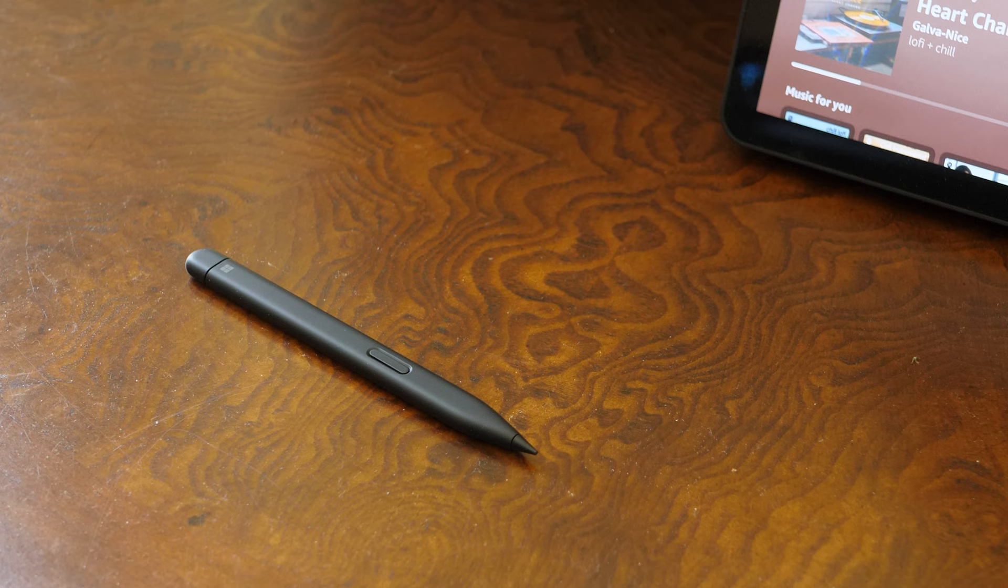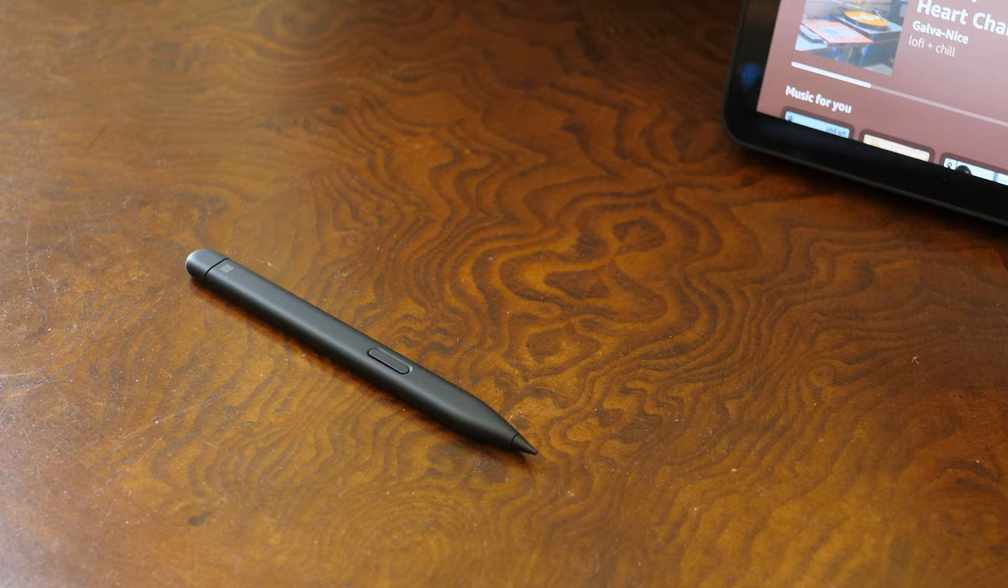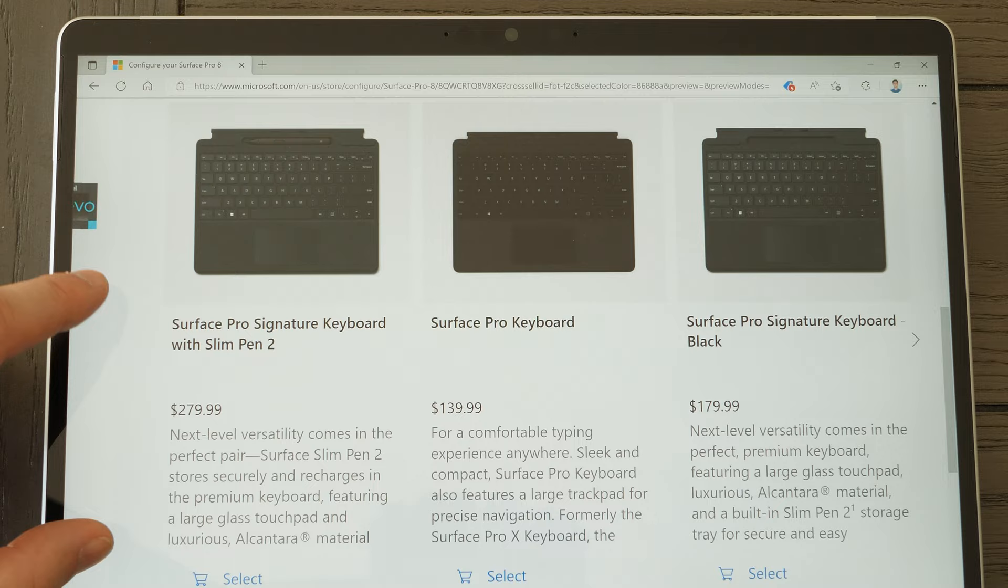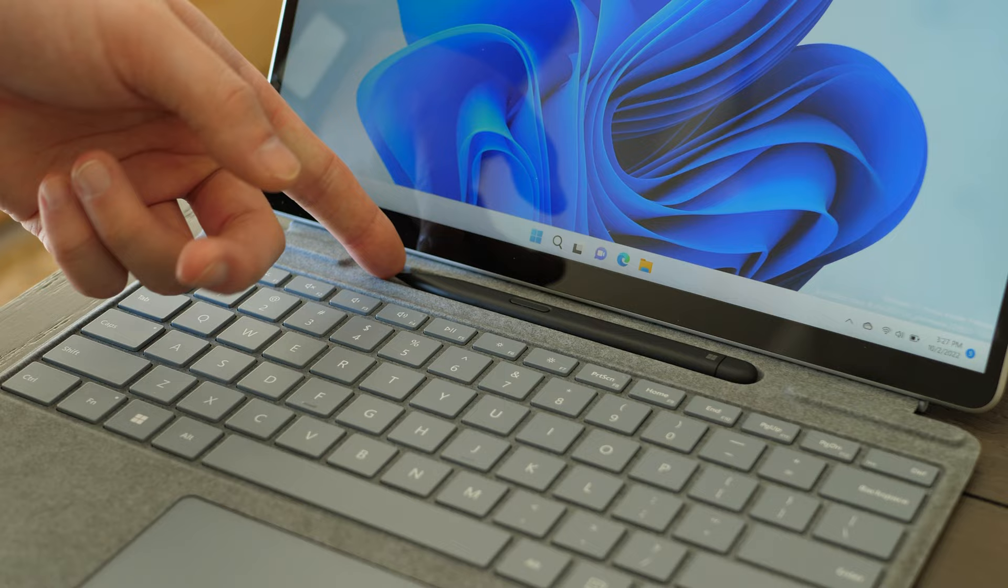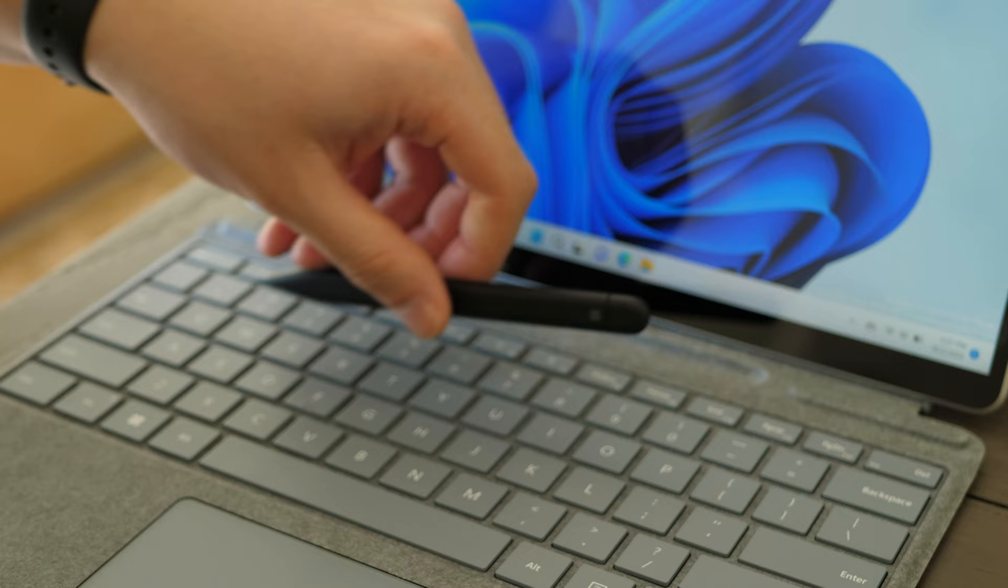It also only comes in one color, which is matte black. This could change in the future, we'll see. I kind of doubt it considering how long this product's been running with one color option only, but for now, the only way to give your Surface Pro 8 a hint of color through first-party accessories is by buying a colored signature keyboard.